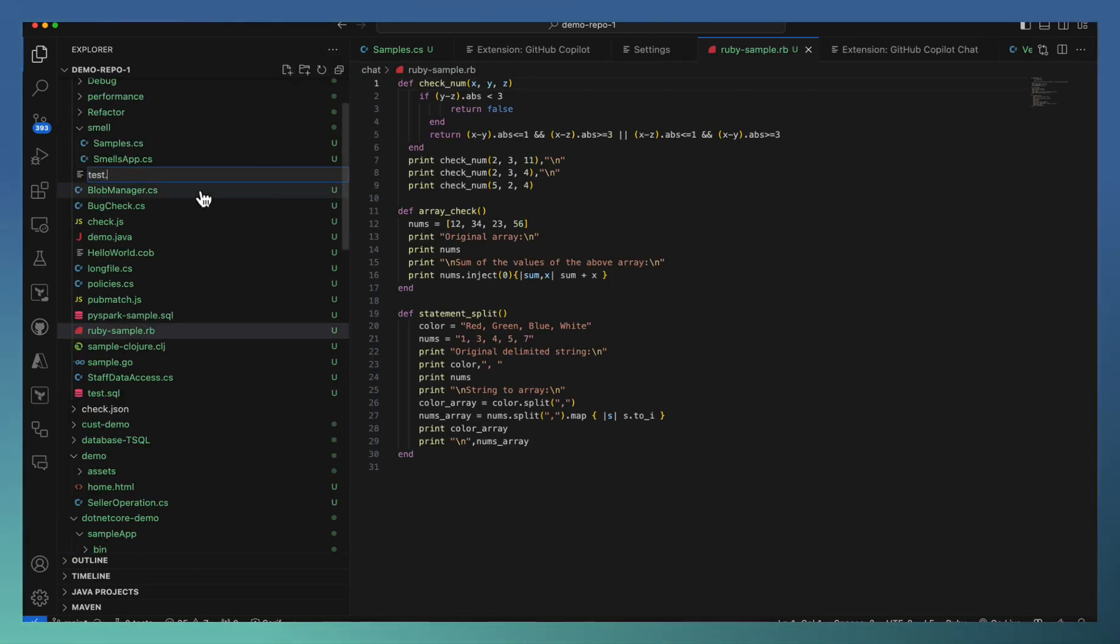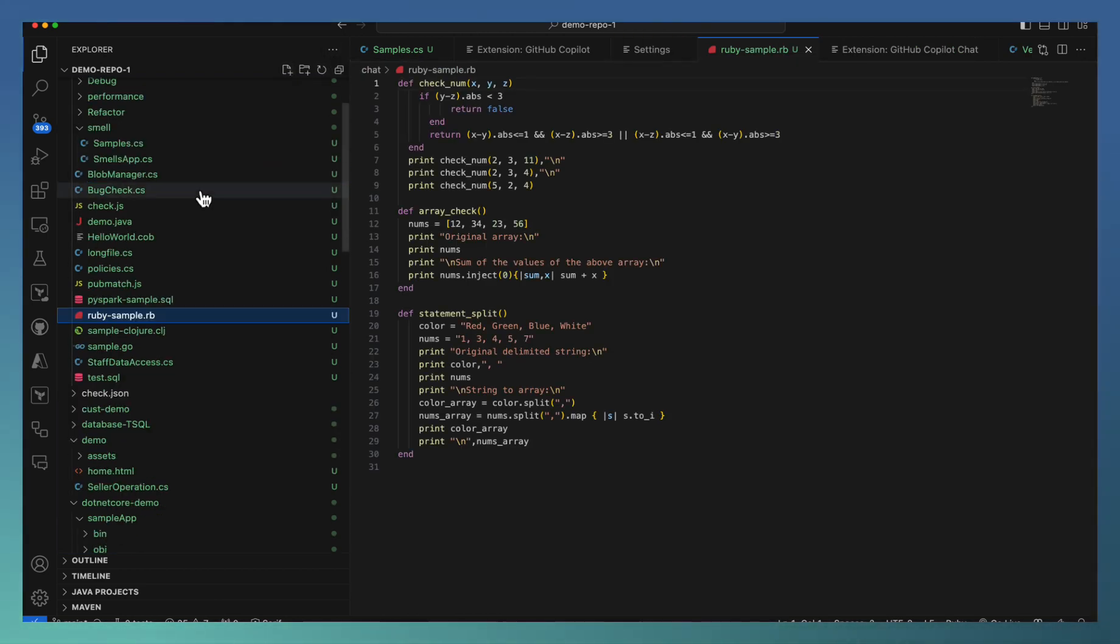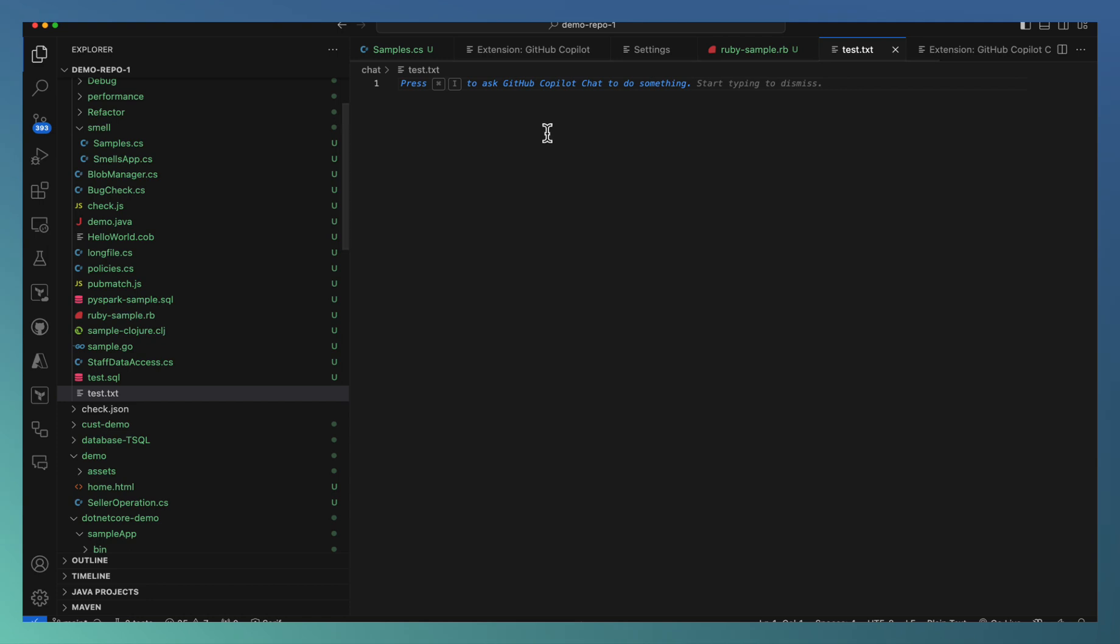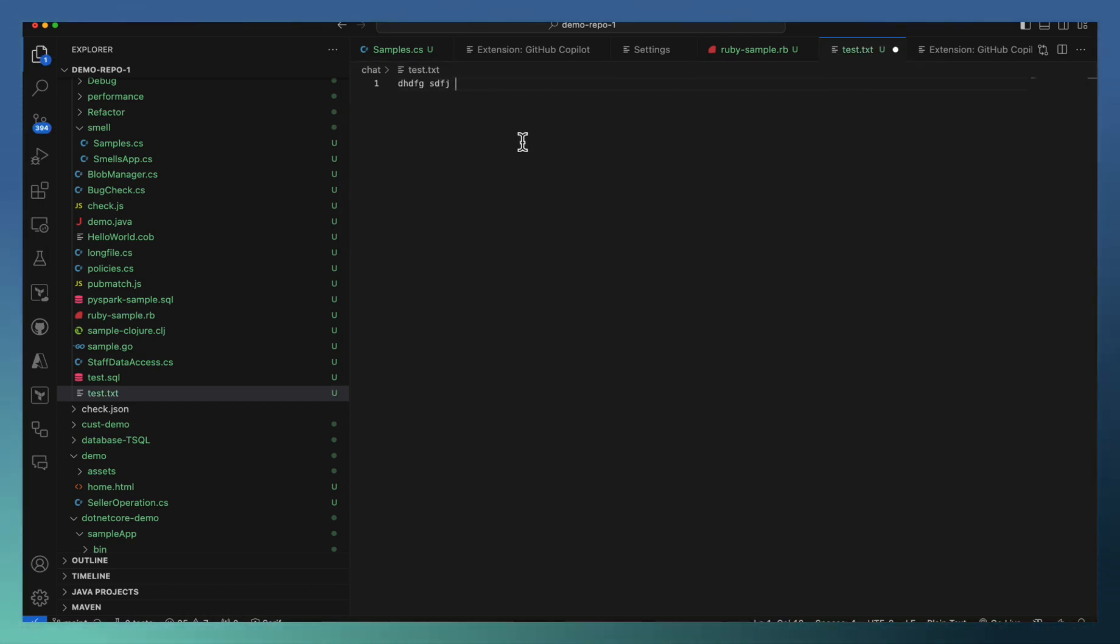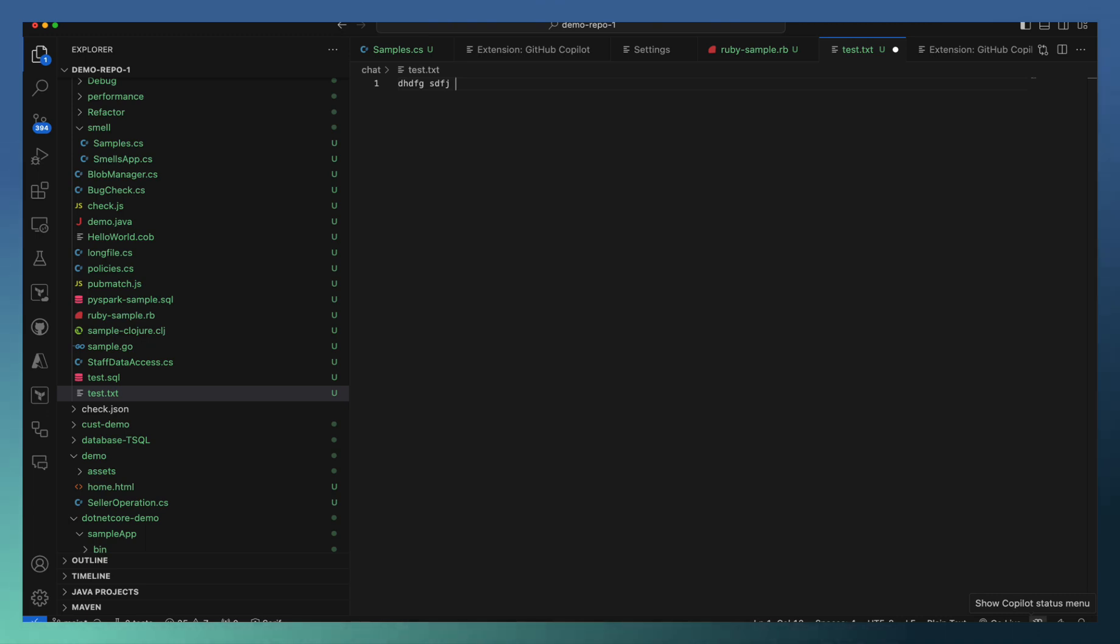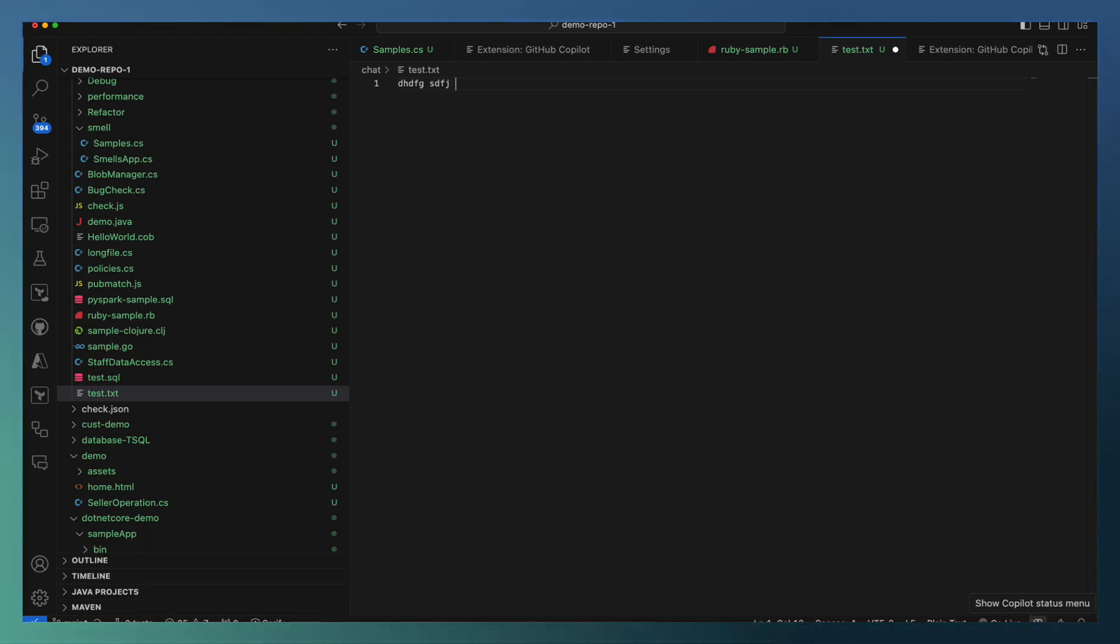Test.txt. And I'm going to ask Copilot whether it's able to provide support or not. Once I start typing, you can see that the Copilot icon is disabled, indicating that for this particular file, Copilot is disabled as part of my settings.